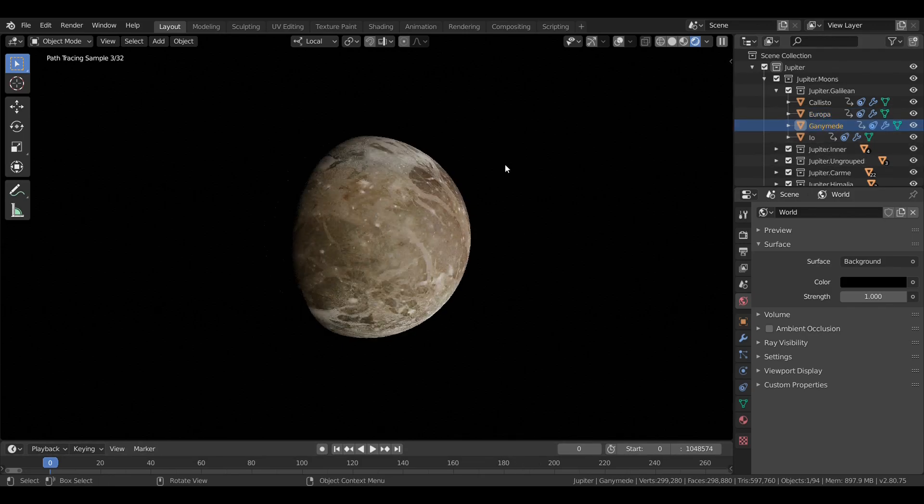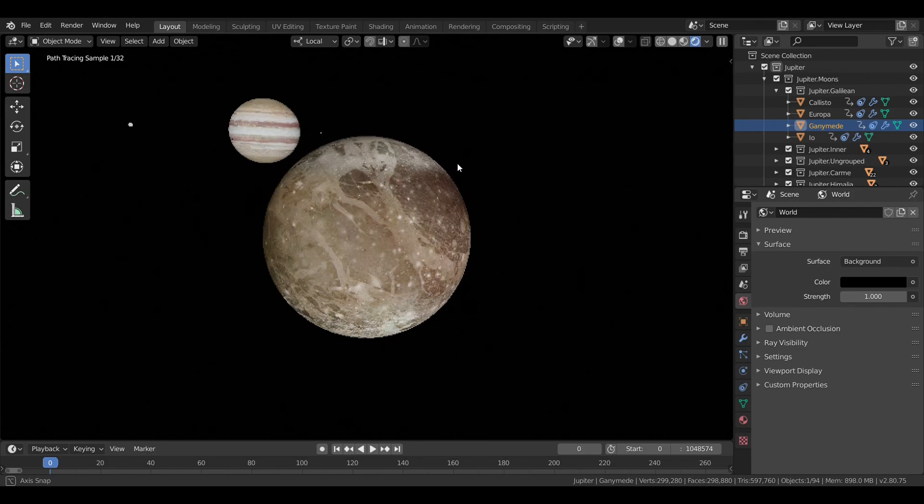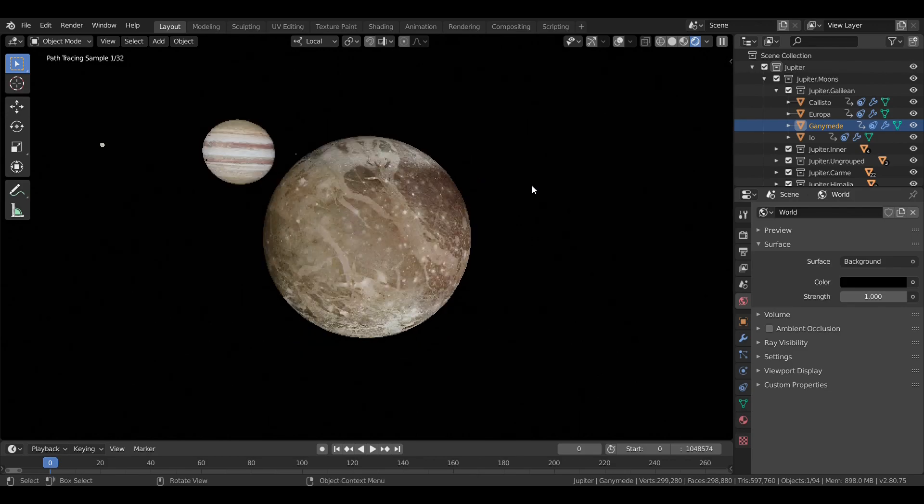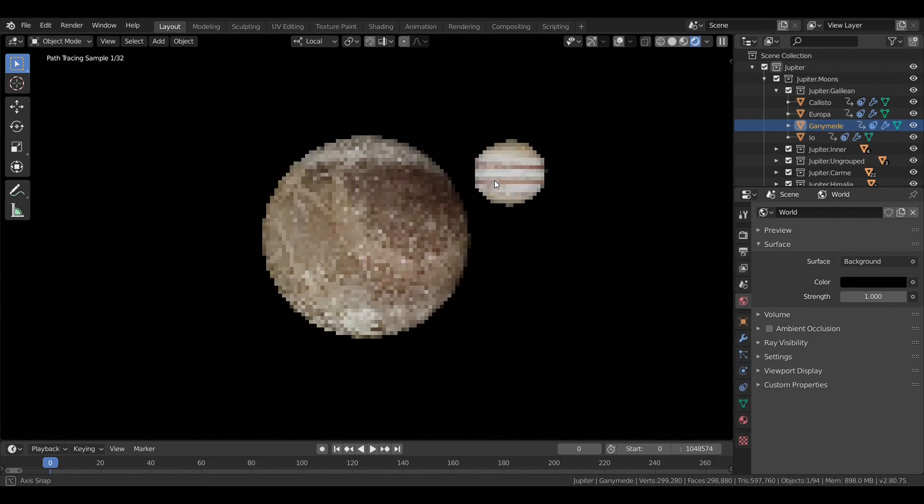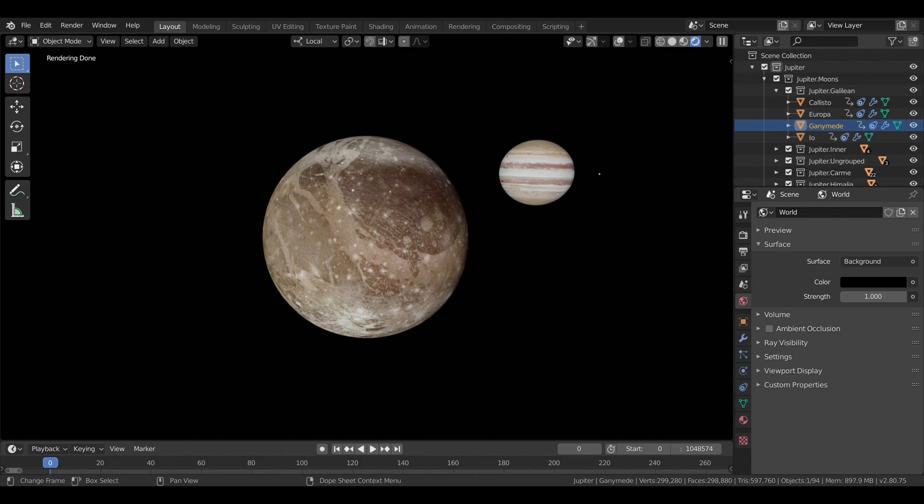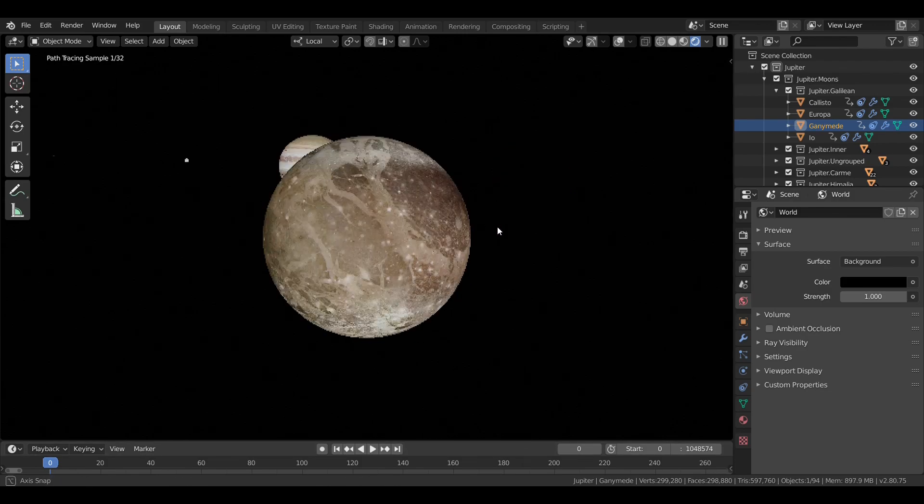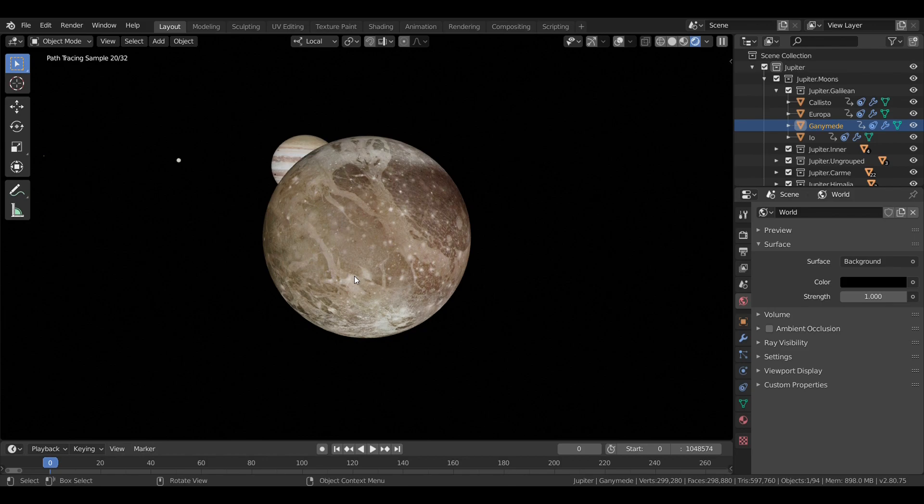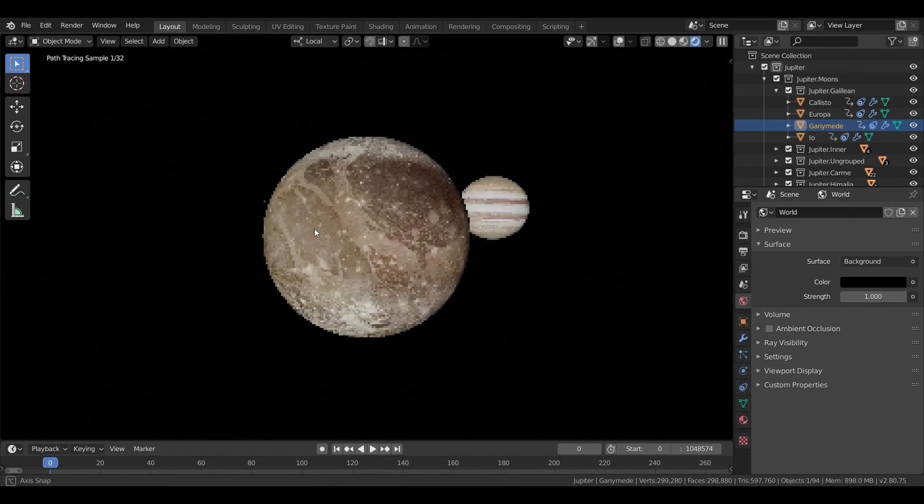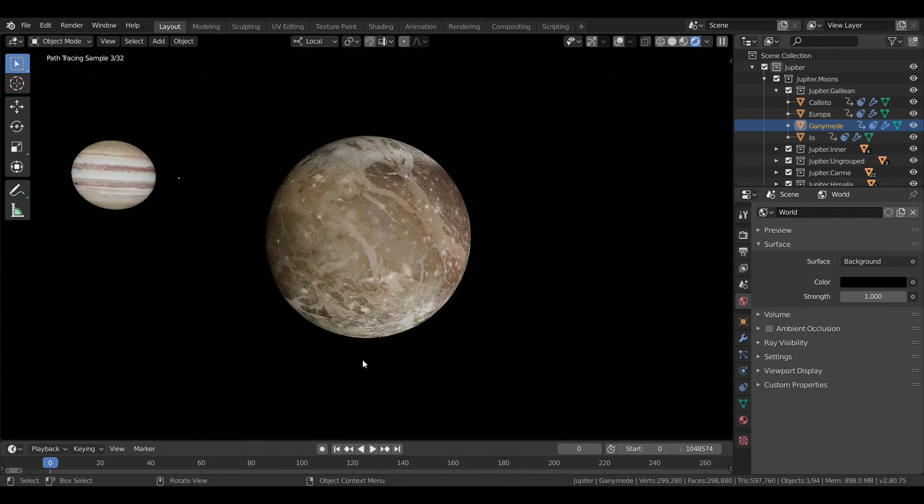Ganymede is the largest of the Galilean moons and the largest moon in the solar system. It is larger than the planet Mercury, but less than half as massive. About 5,200 kilometers in diameter. It is also covered in ice and also believed to have a subsurface ocean.